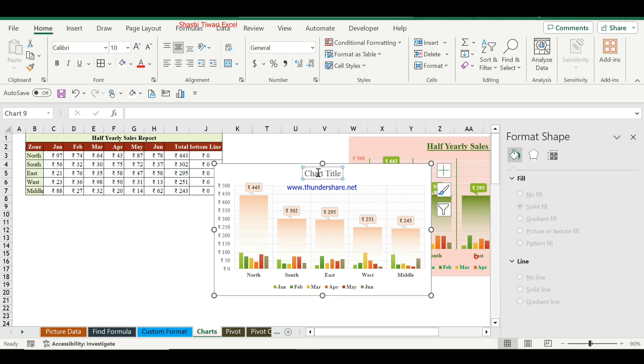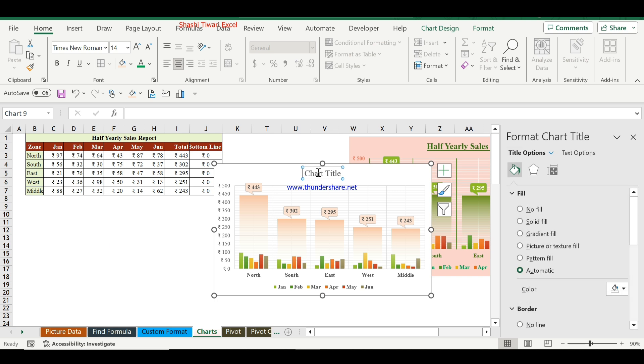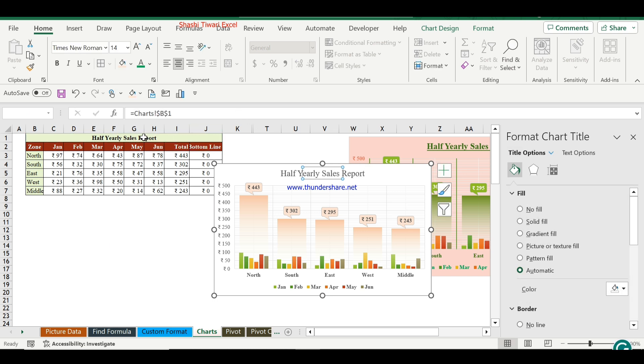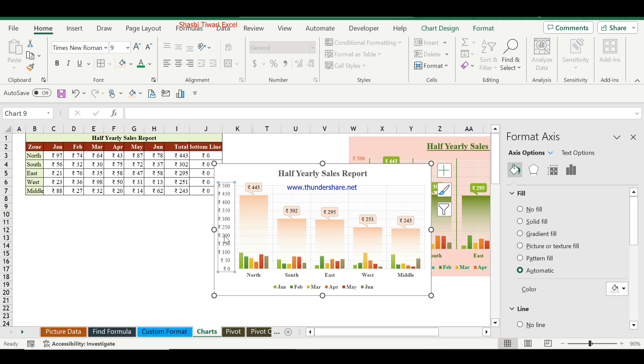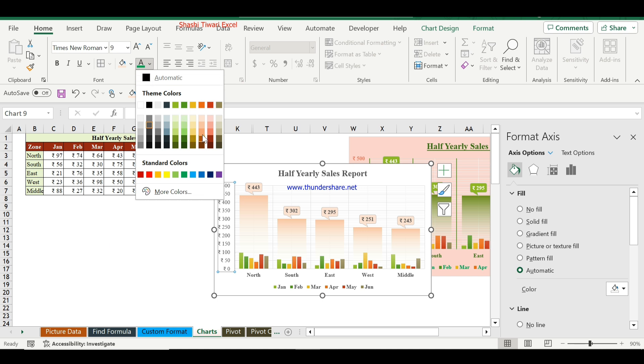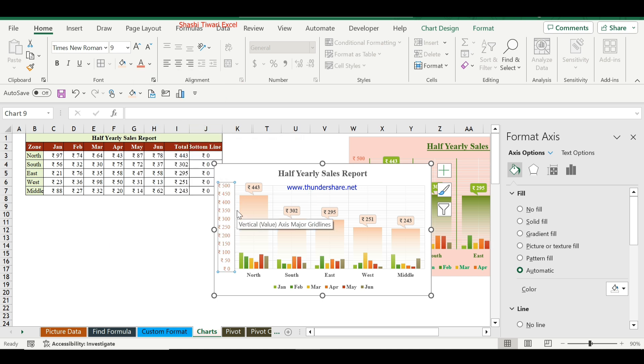Now for the chart title, I will enter Half Yearly Sales Report and make it bold. You can change the font color from here and apply bold formatting.